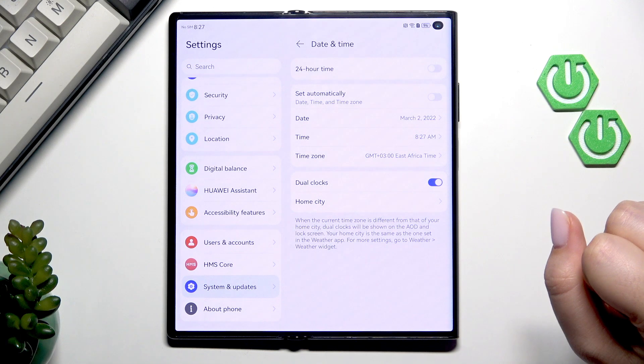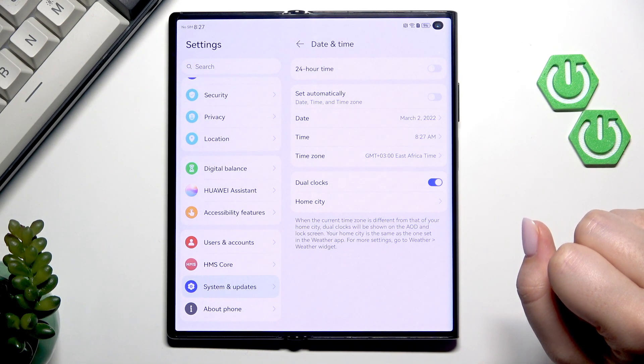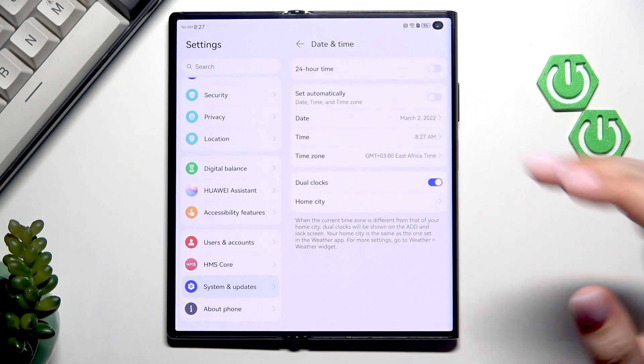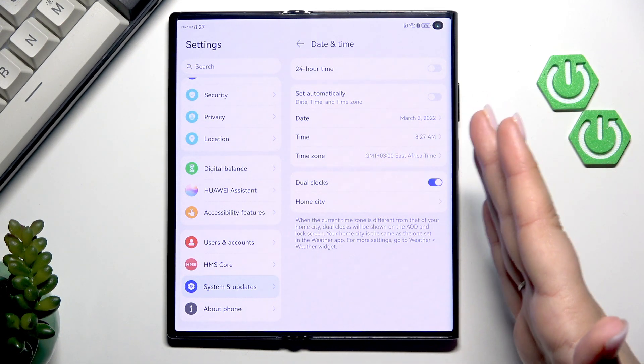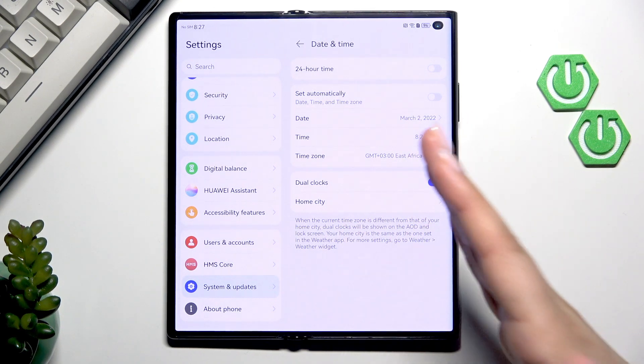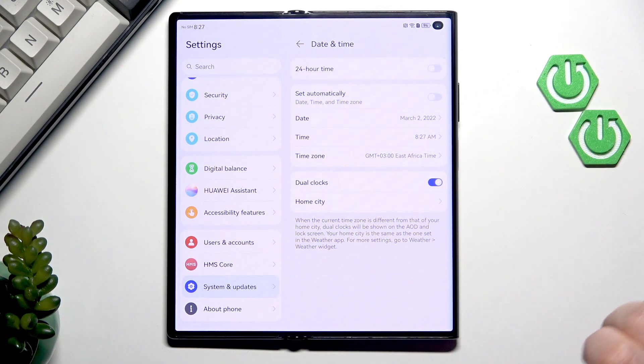Unfortunately we cannot really change the date format so it has to be the month, a day and then a year.